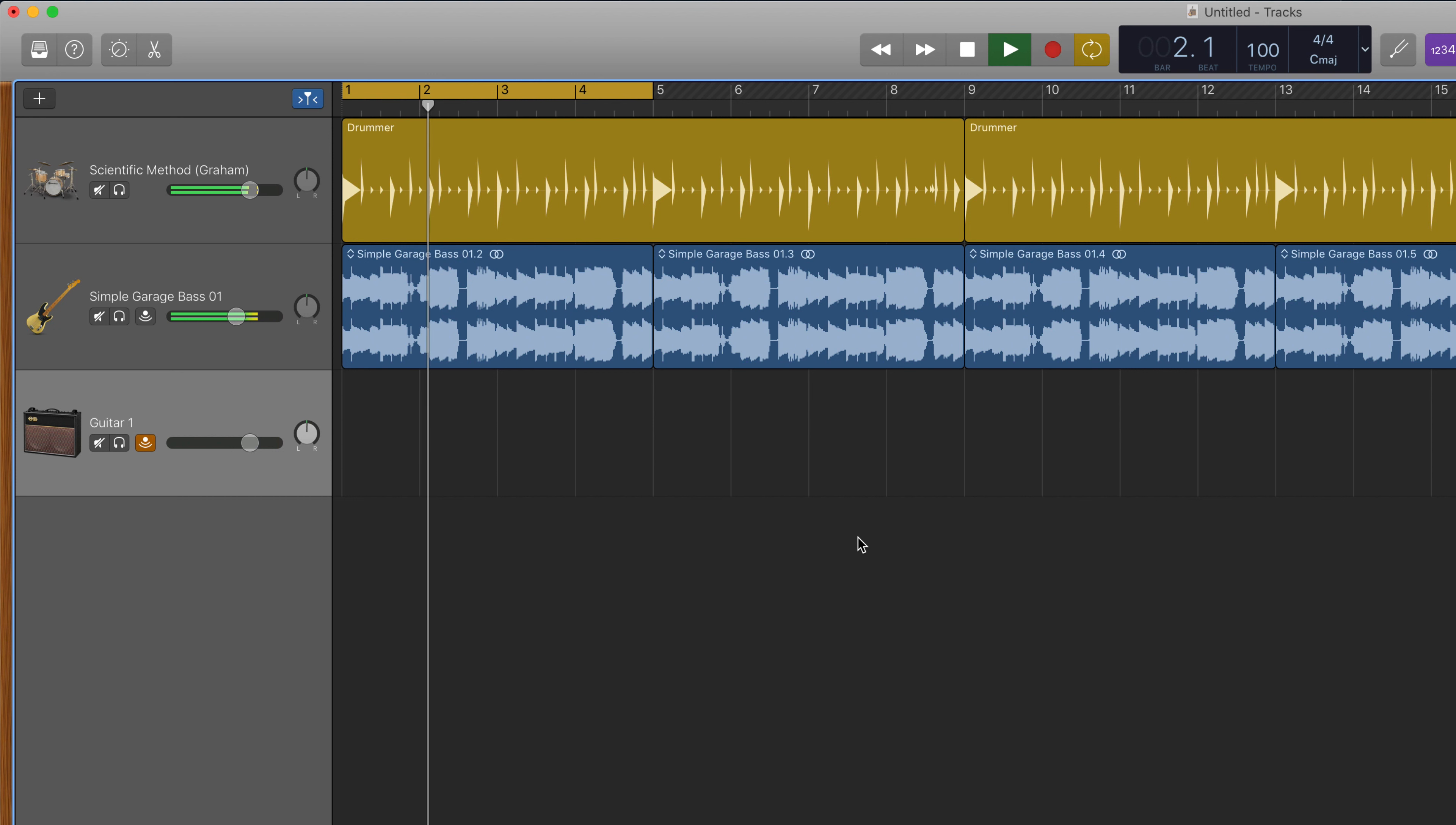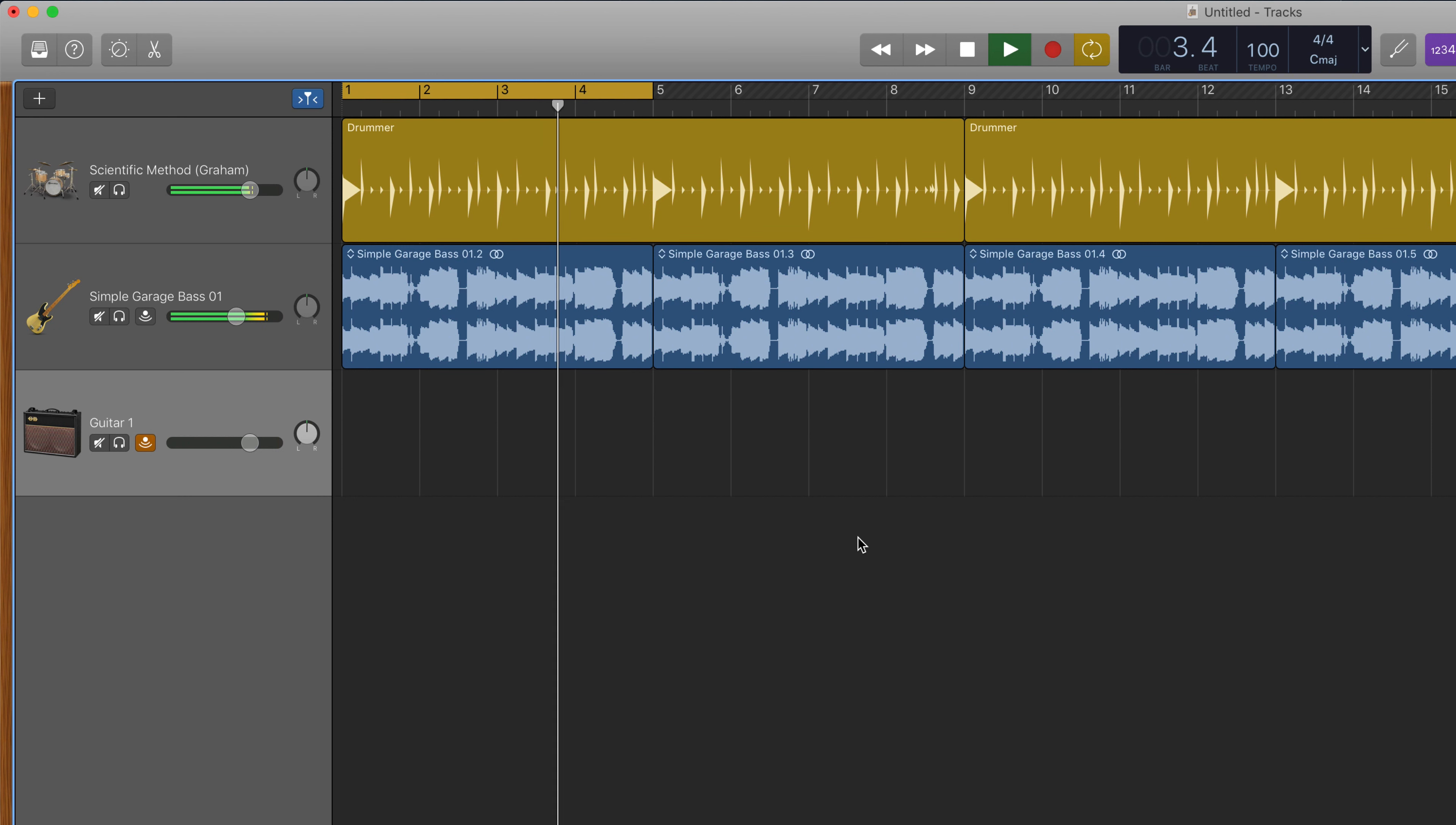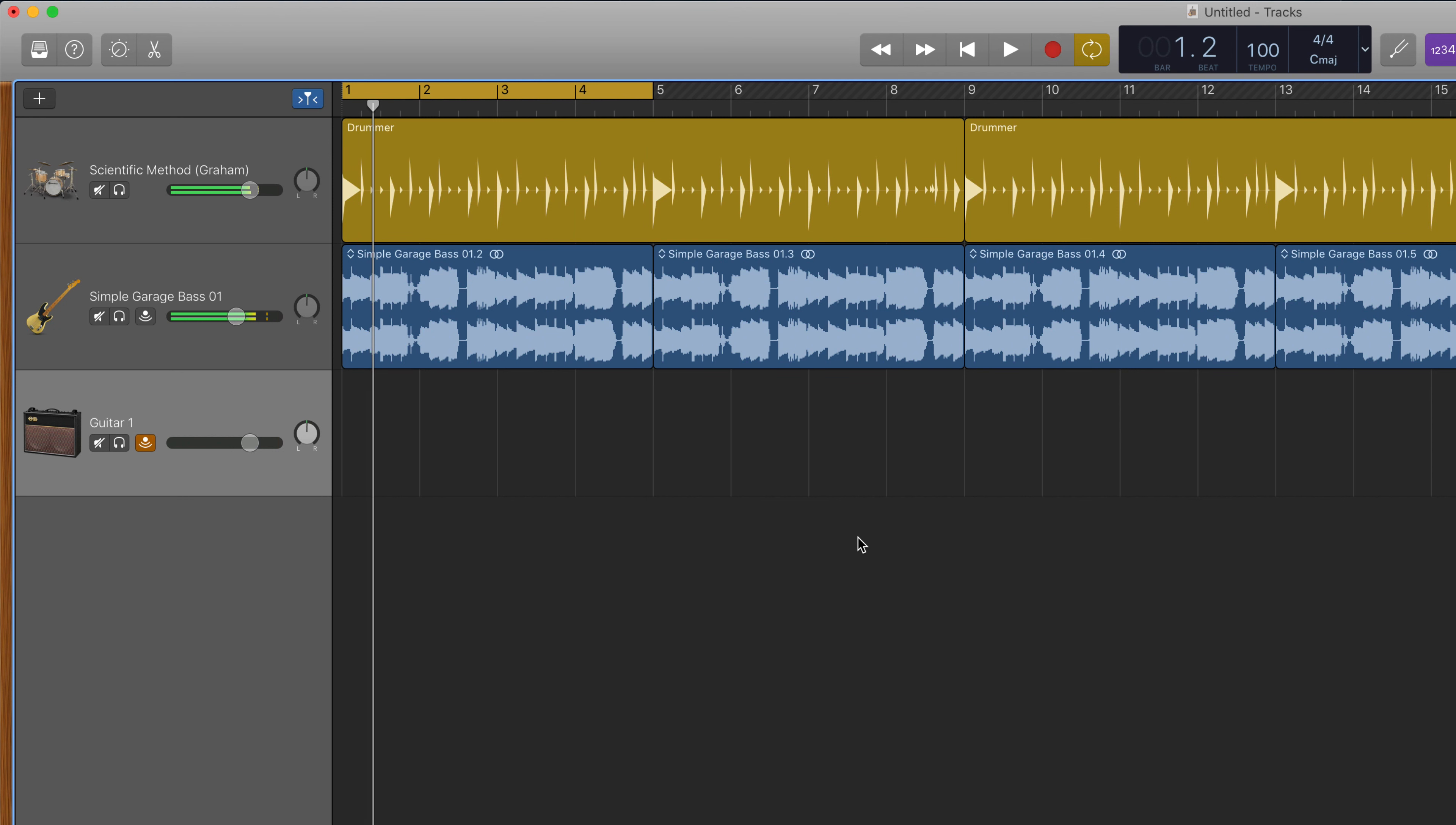The playhead then jumps back to the start of the Cycle Region and goes to the end again and will continue to cycle from beginning to end until you stop it. This is useful for repeatedly playing back a particular section of your project or, as we'll see in a minute, for recording multiple takes in a particular section.